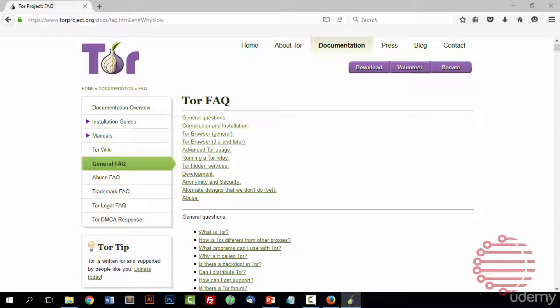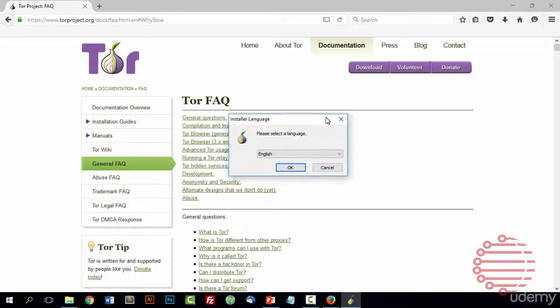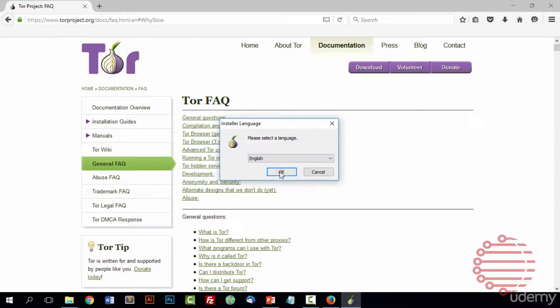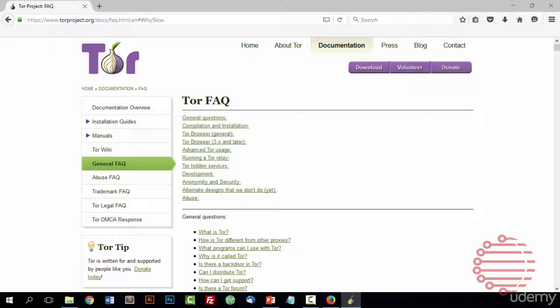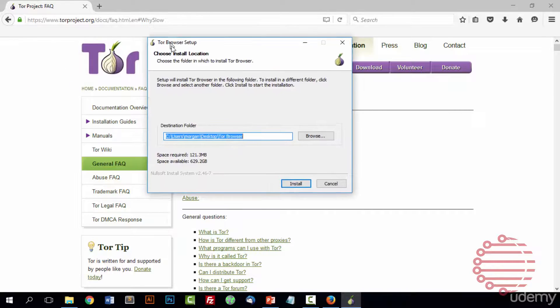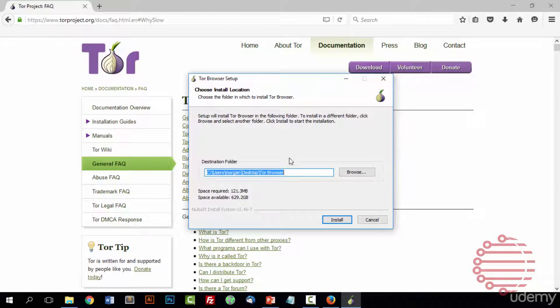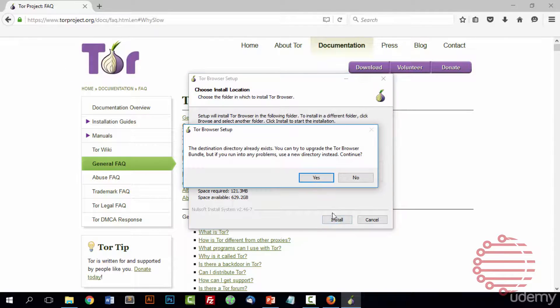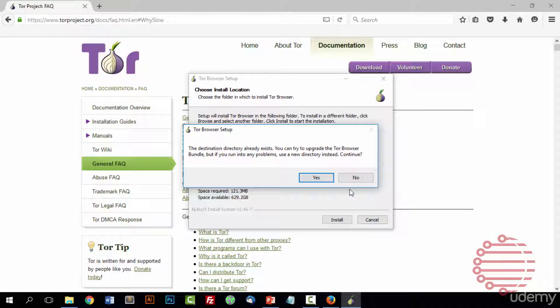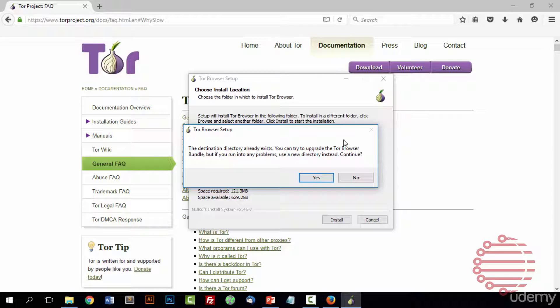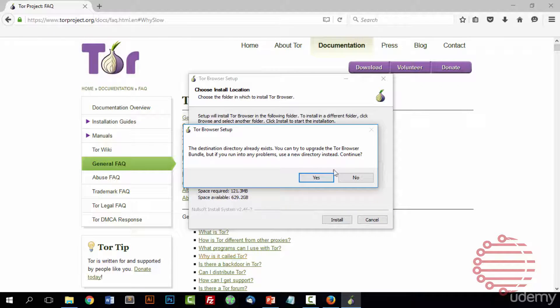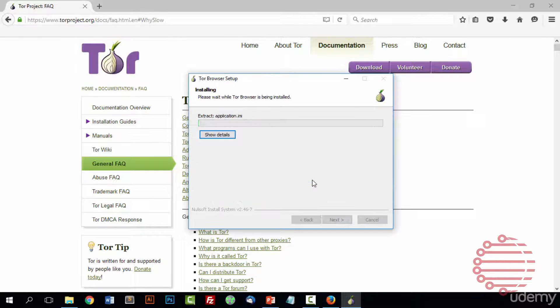And you will see an installer window pop up and it will ask you what language you want. I'll be using English in this example. And then it will ask you where you want to install it. It should be just fine at the desktop. This warning comes up for me because I already have Tor on this machine as you can see right here. But I'll just go ahead and overwrite that one with this new one.